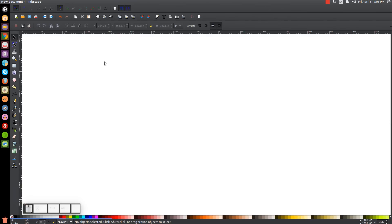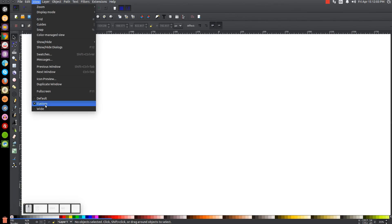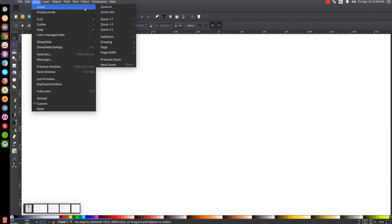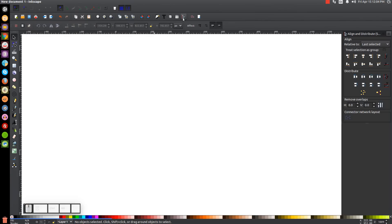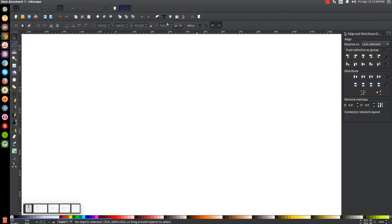The first thing to do in Inkscape is set the view to custom and then zoom in at a hundred percent. Then we'll open up our align and distribute menu at this button here. Make sure you have 'last selected' chosen from that drop-down, and then we'll open up our edit objects colors gradients and stroke.